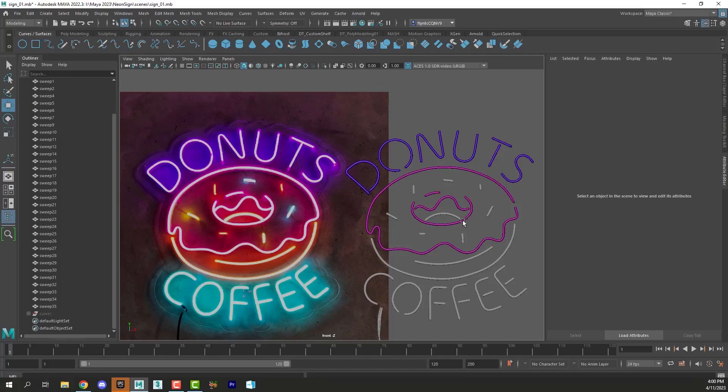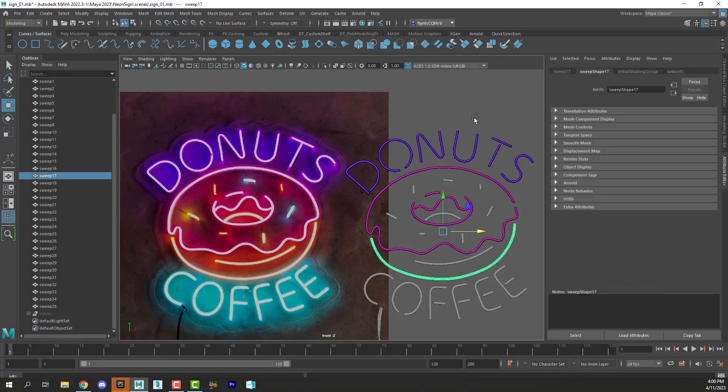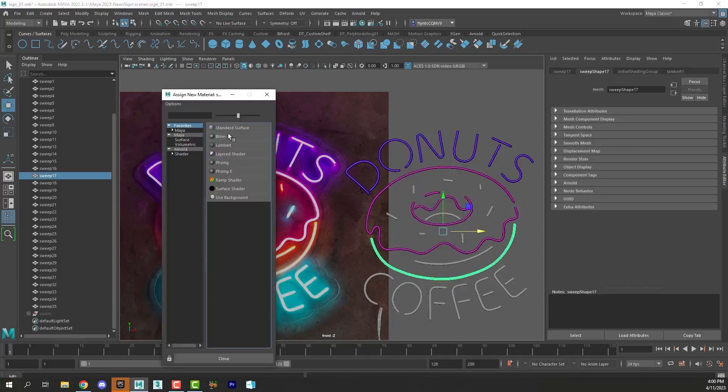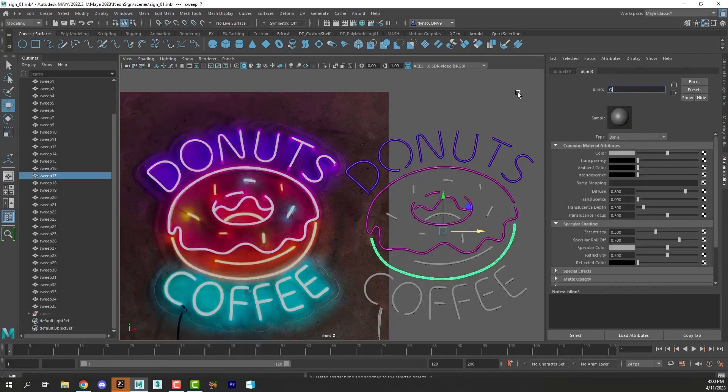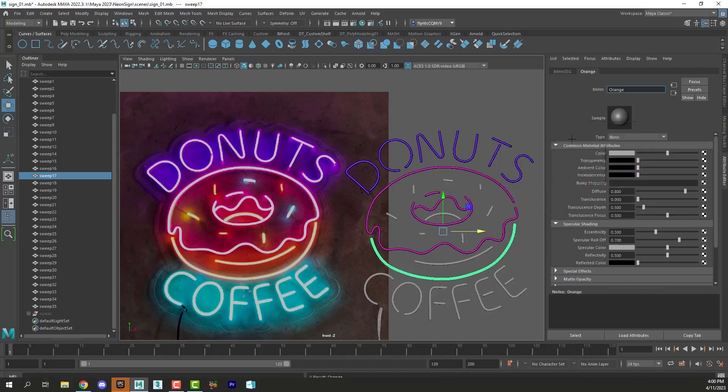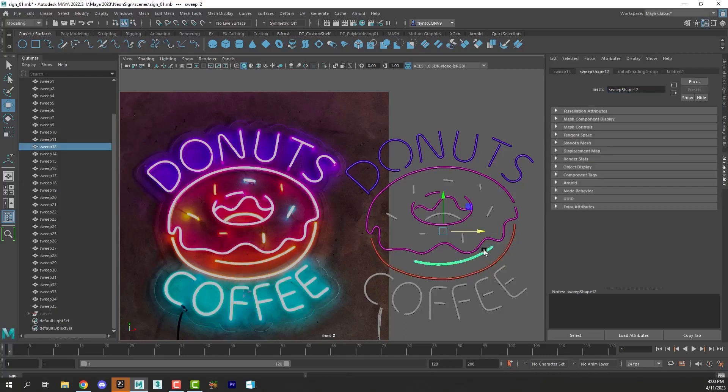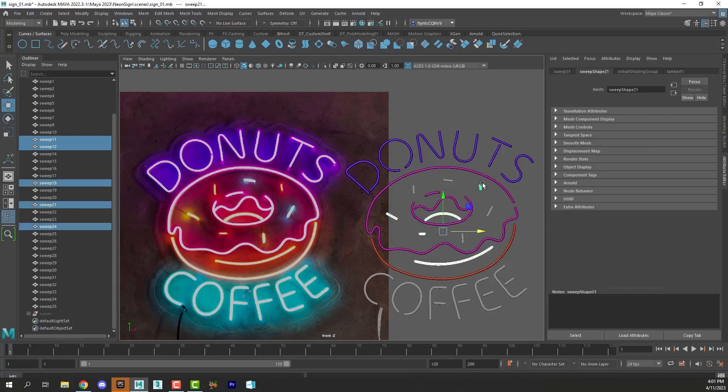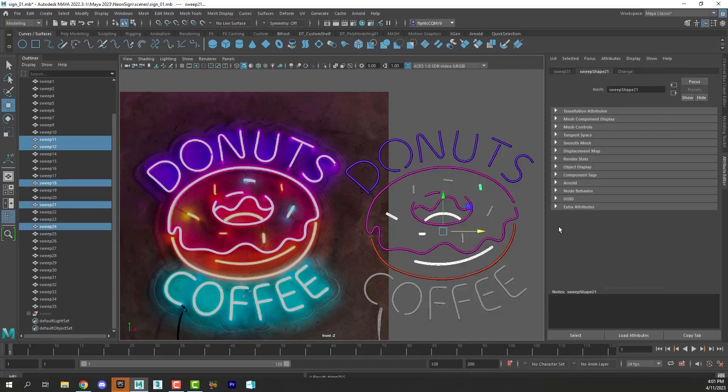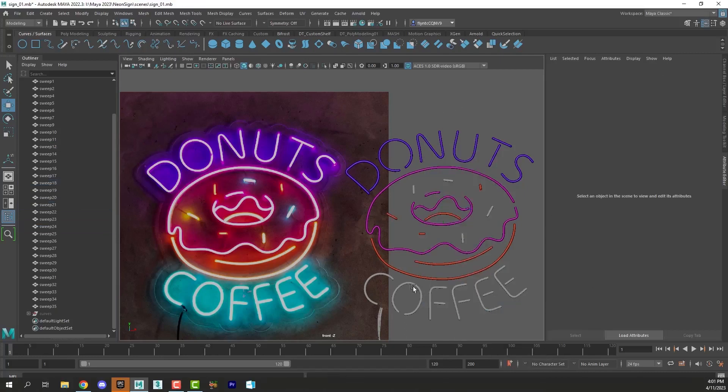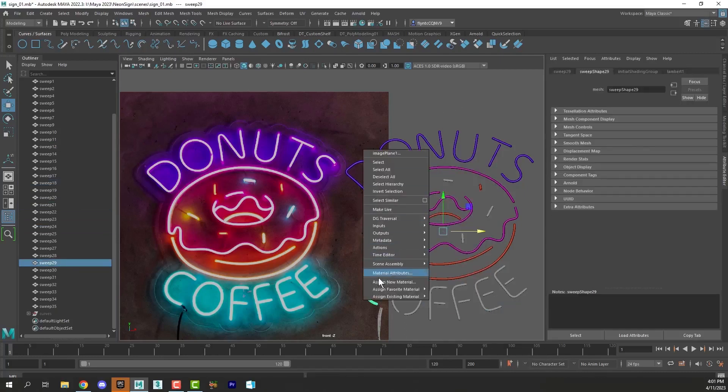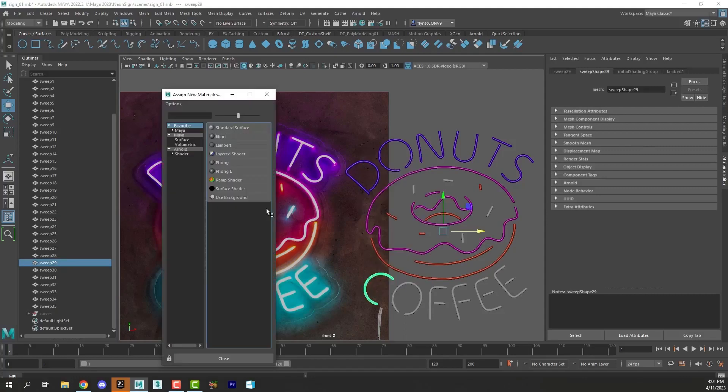And then the next material is kind of an orange. Got to be sure to name each and every one of these materials. It's going to matter when we bring it into Unreal. And then this is a cyan.